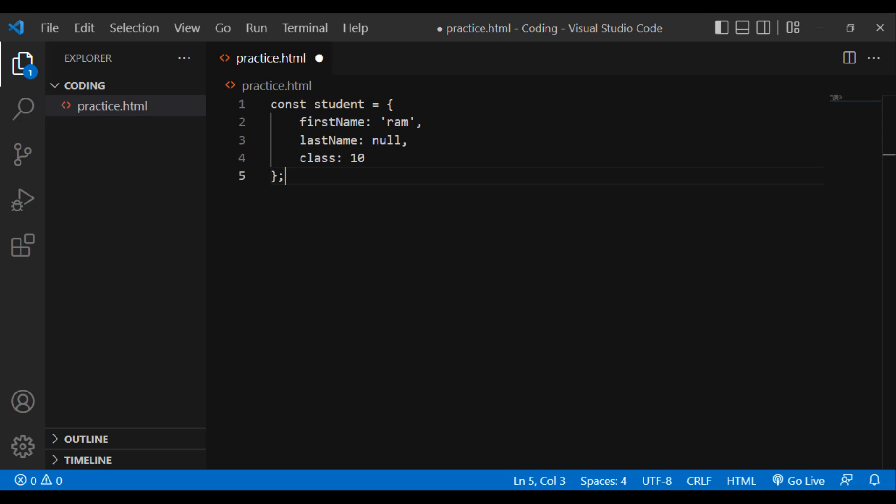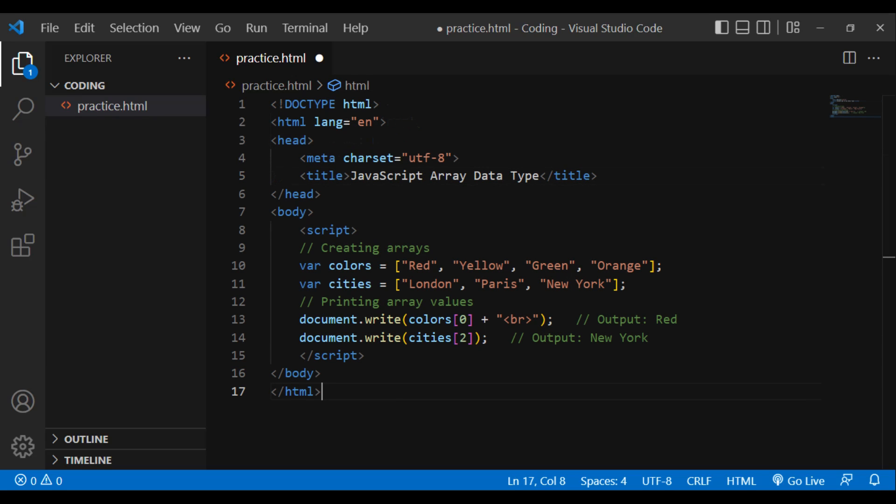The Array type. The array is a type of object. It is used for storing several values in a single variable. Each value or element in an array has a numeric position known as its index. It can hold data of any data type — numbers, strings, boolean, functions, objects, and even other arrays. The easiest way to create an array is by stating the array values as a comma-separated list enclosed by square brackets.